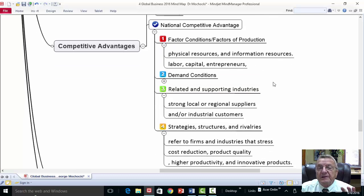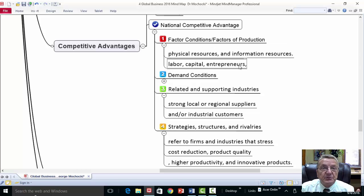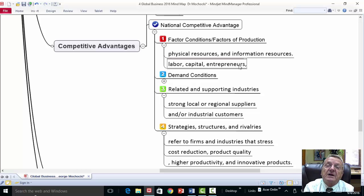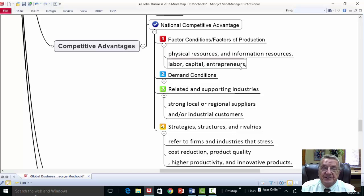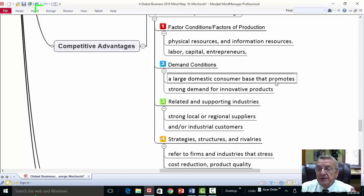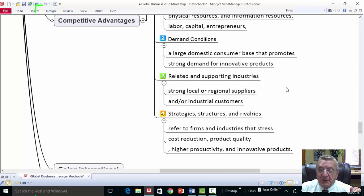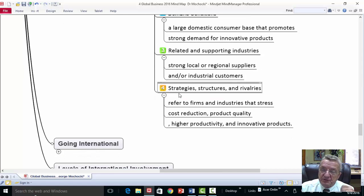National competitive advantage factors include conditions of production — physical resources, information, labor, capital, and entrepreneurship. The biggest thing for factors of production to be effective is that people have an adequate quality of life and standard of living, so they can make money, spend money, and keep some profits — which requires some capitalistic aspects, as China and other communist and socialist countries are basically moving toward. Demand conditions mean a large domestic consumer base that promotes strong demand for innovative products.